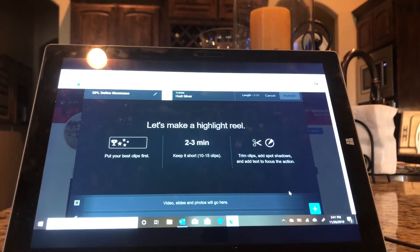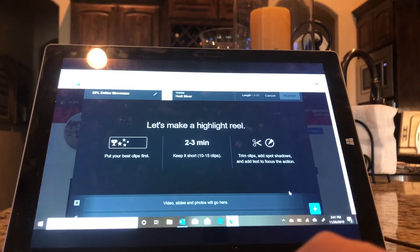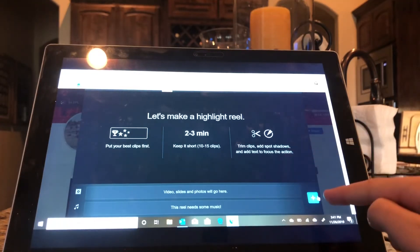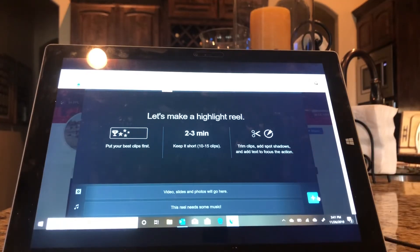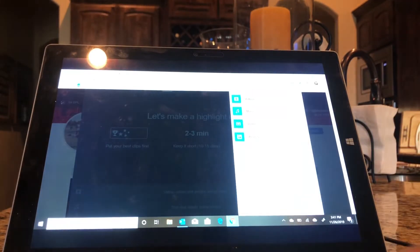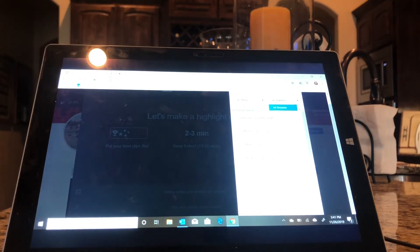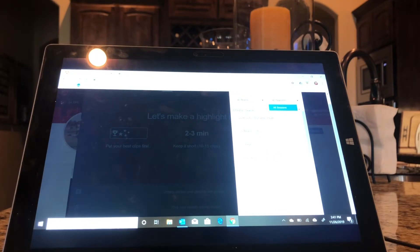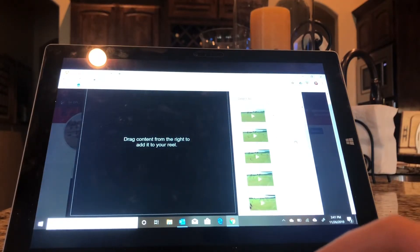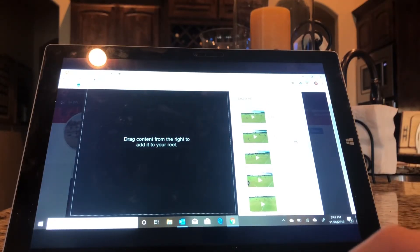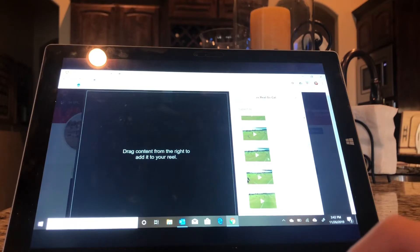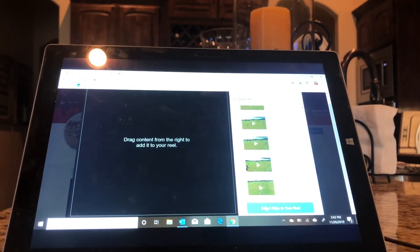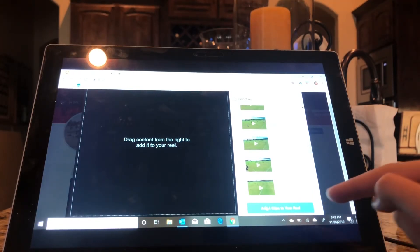So after you've made your title, you can start going to this Add button right here. Click Add and we're going to start by adding the video clips that we've made. And so I made some from Beach and from Real. So I'm going to start with Real. And I click the ones that I want. And now I'm just going to click Add Four Clips to the Reel right here.